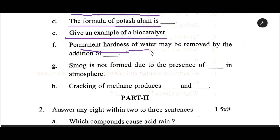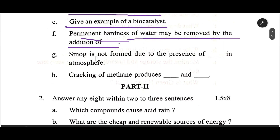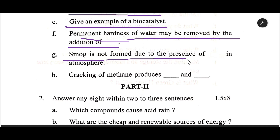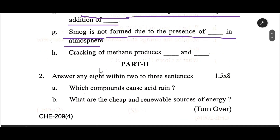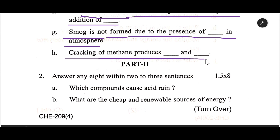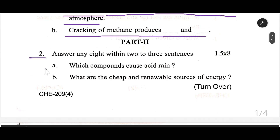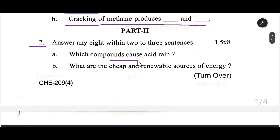Permanent hardness of water may be removed by the addition of dash. Smoke is not formed due to the presence of dash in the atmosphere. Cracking of methane produces dash and dash. Number 2: Which compound causes acid rain?